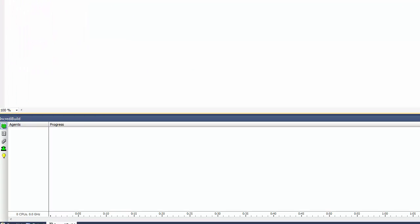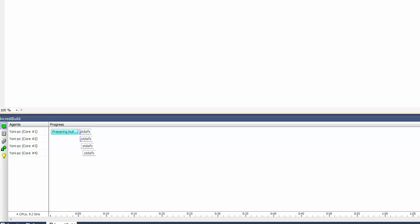Using IncrediBuild's graphic build monitor it is easy to see the compilation tasks during the build process. Since my machine has four cores we can see that this solution is using all four cores in the build process.